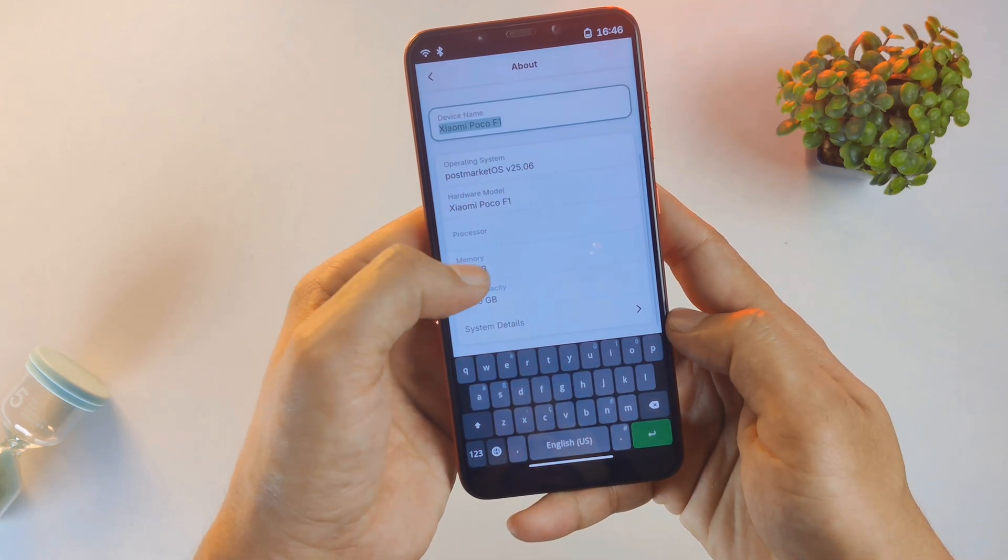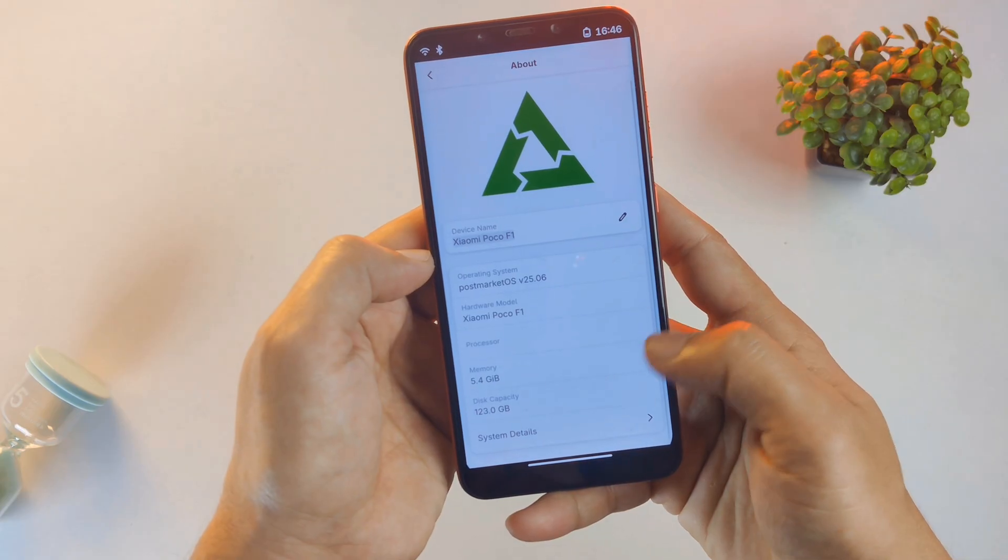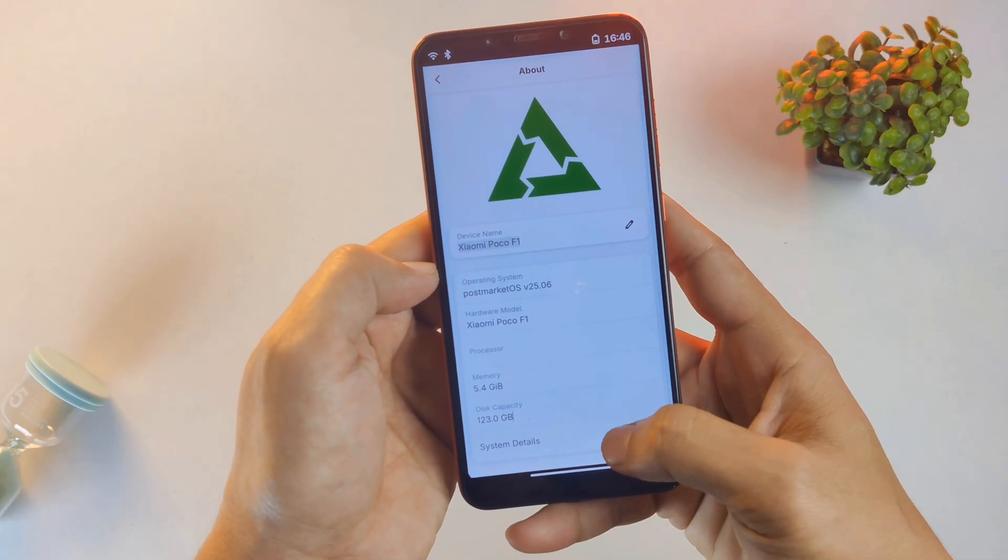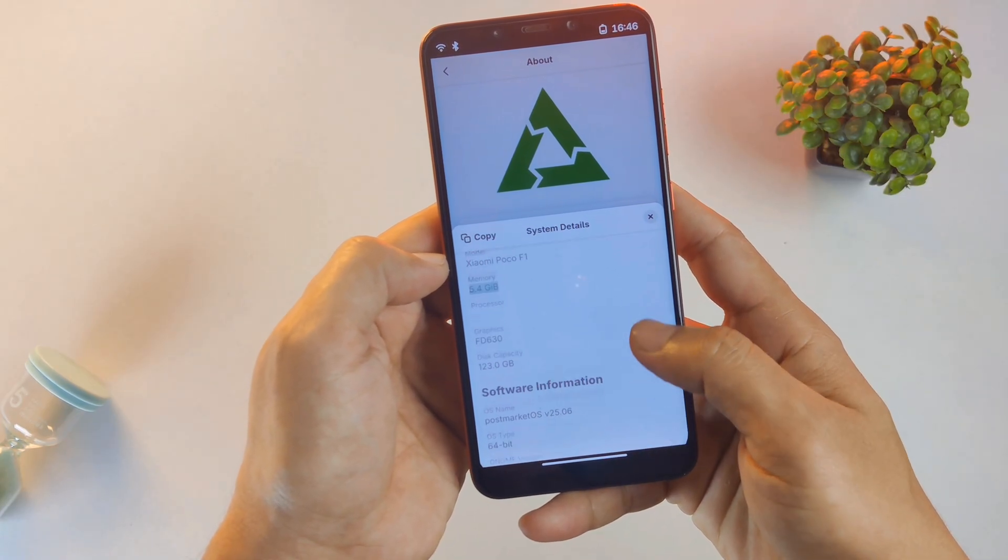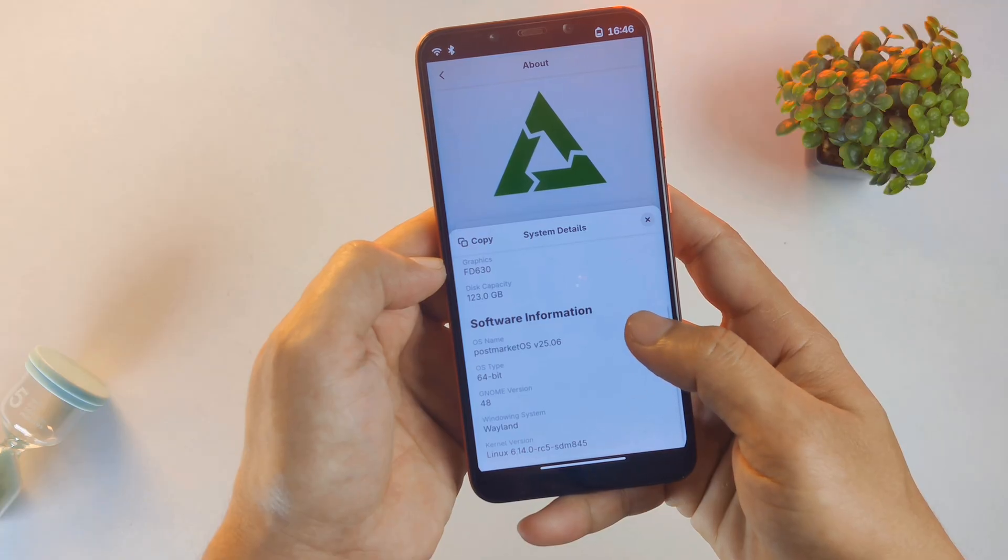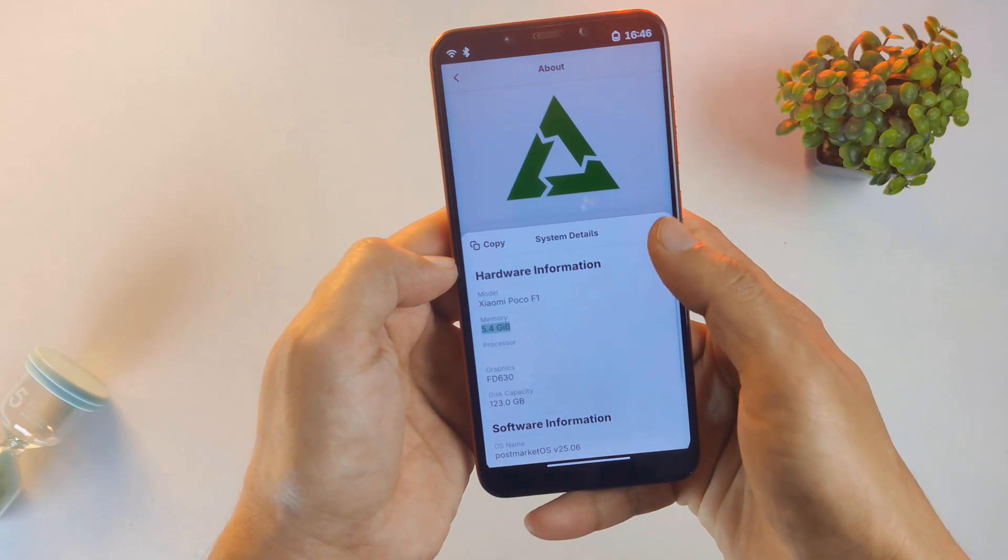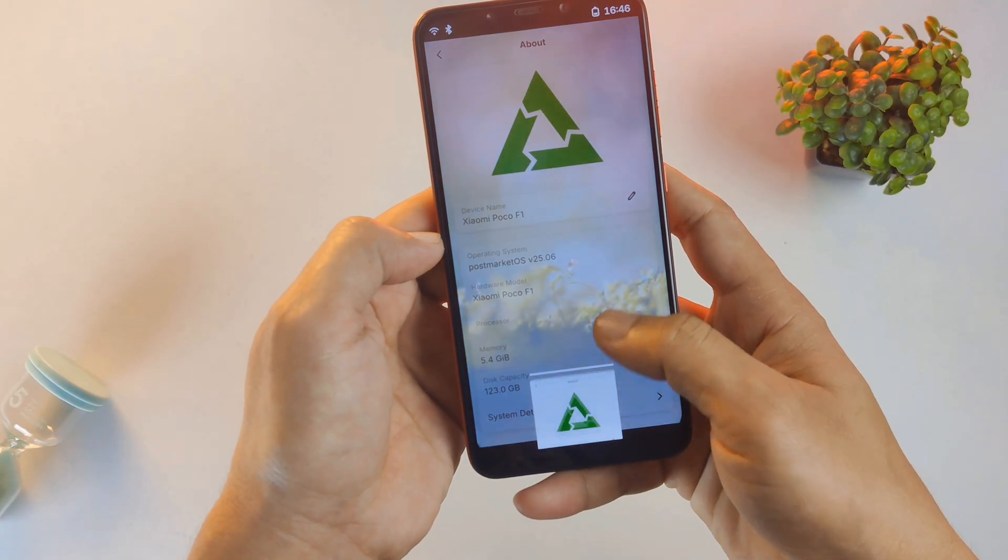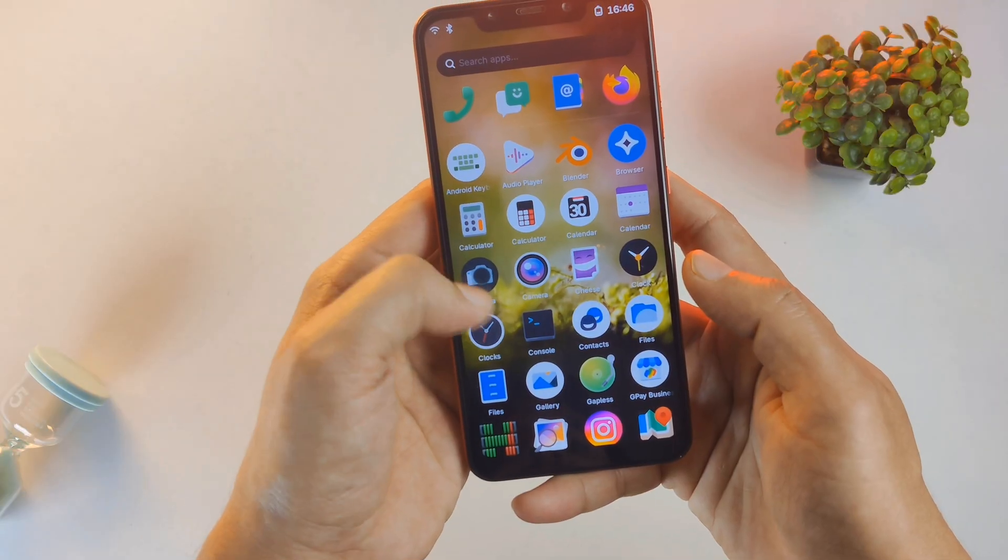For those who don't know, this is a real Linux distribution designed specifically for smartphones. We are running this on the Xiaomi Poco F1, and it's not just a skin, it's a complete architectural shift. You can see the system details here—the kernel, the storage, and the hardware information, all laid out in a way that feels more like a laptop than a phone.